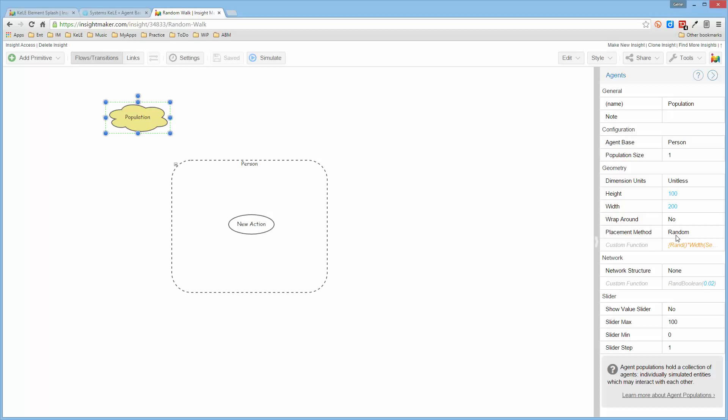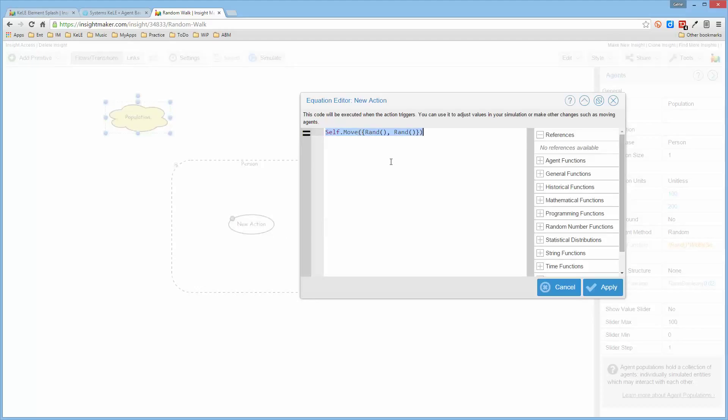The placement is done randomly on a space that's 100 by 200. So what I want to go ahead and do is this just happens to already be set up for self, move, random, and random. I want to make this from minus 5 to plus 5 in both of them.